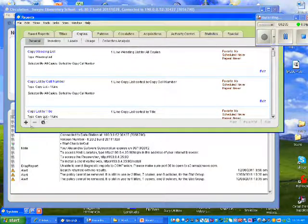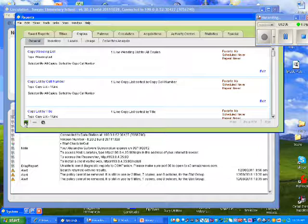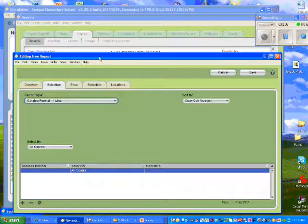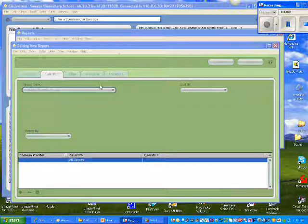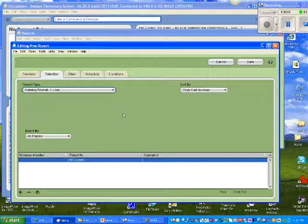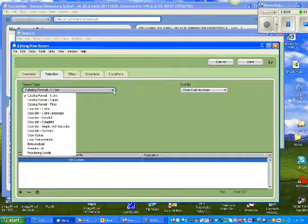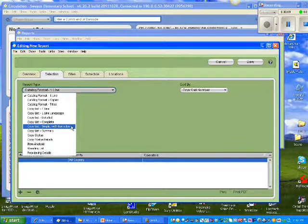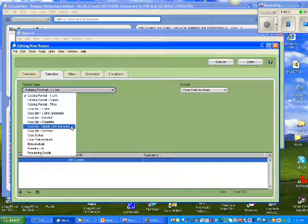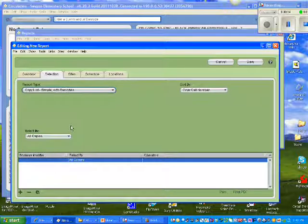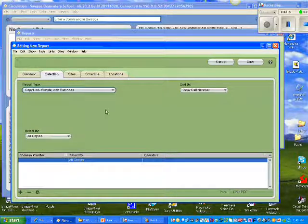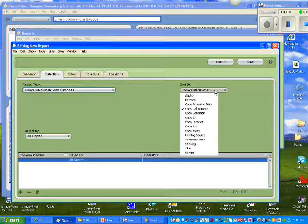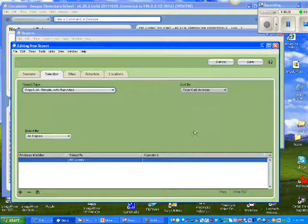I'm going to select the plus sign. And I'm going to build my report. To build that report, I'm going to choose as my report type, Copy List Simple with Barcodes. Because it's going to be a lot easier to locate these books if my report gives me the barcodes. I'm going to sort by Copy Policy.